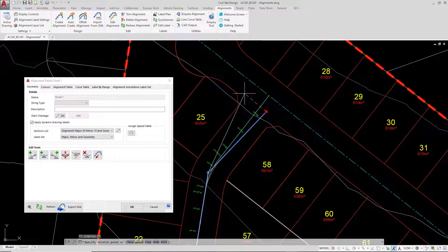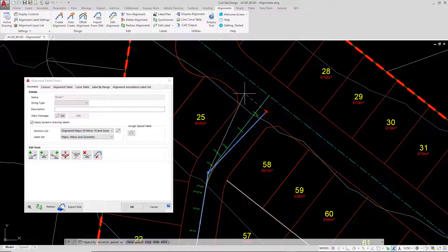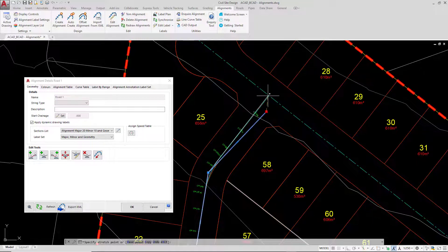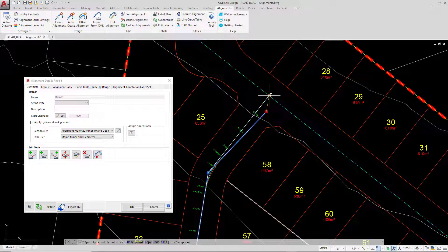Now because we've got the original polyline still there, this is again another good reason why you might want to keep the polyline within the drawing. I've actually got the original location to snap the polyline back to, which is what I'm going to do now.